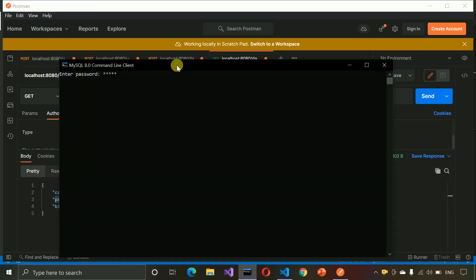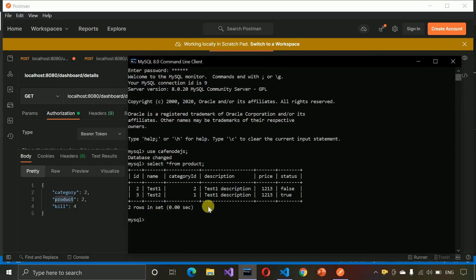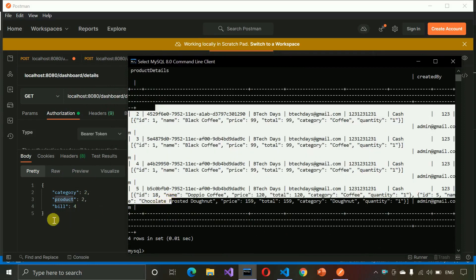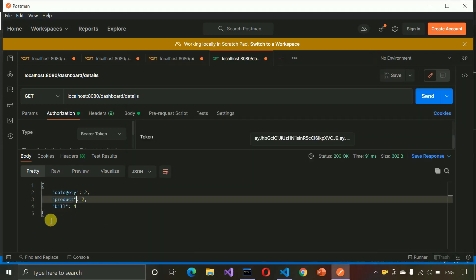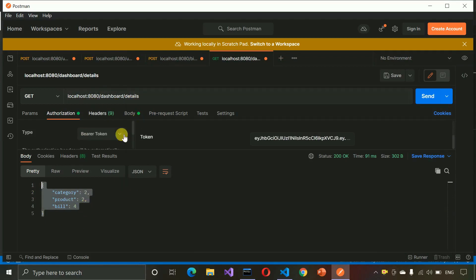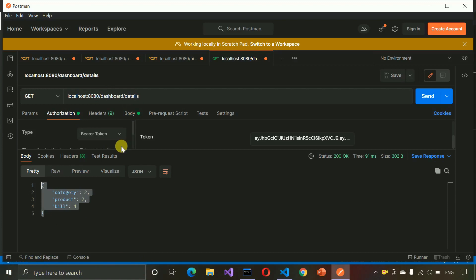We are getting the correct data: category is 2, product is 2, bill is 4. You can verify this in the database — SELECT * FROM product shows two rows, SELECT * FROM bill shows four rows, SELECT * FROM category shows two rows. So our dashboard API is returning the correct data. All APIs for the cafe management system are complete. In upcoming videos we will build the front-end and connect all the backend APIs. Hope you liked this video — please like and subscribe!